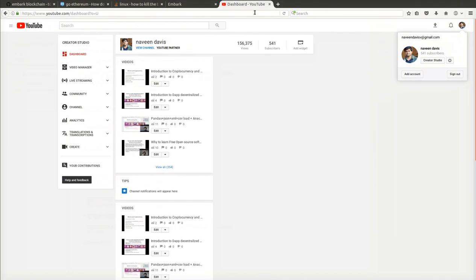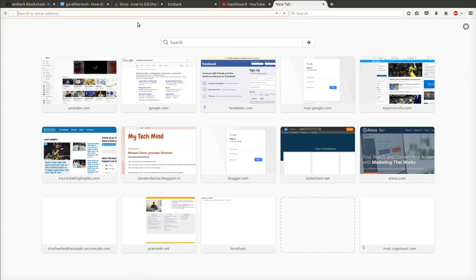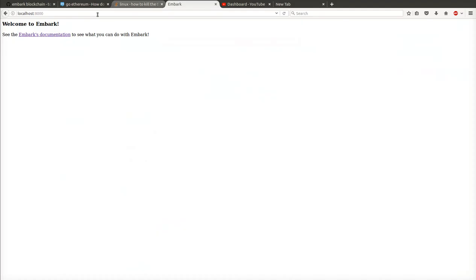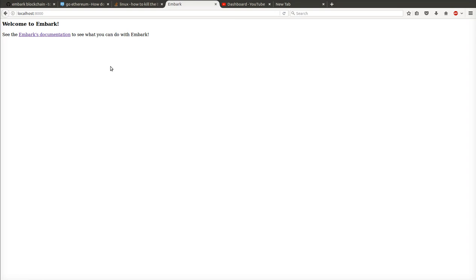Now we can go to the localhost. This is the page HTML index dot HTML page which is served by embark ethereum.